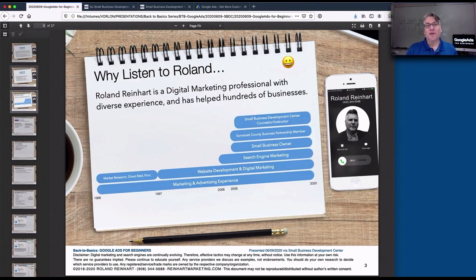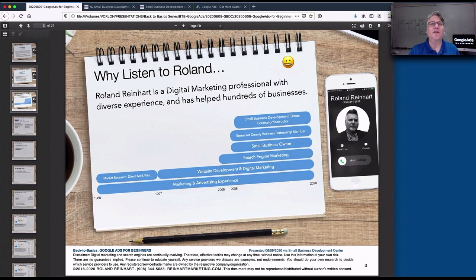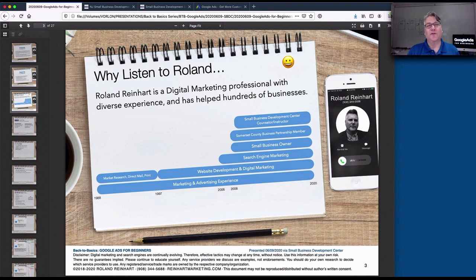My name is Roland Reinhardt. I'm a digital marketing consultant with a 30-plus year career in marketing and advertising, with a large portion focused on the digital side. I can talk to many topics related to websites, search optimization, search advertising, email marketing, social media, and video creation. I'm also a small business owner for the past 12 years, so I know what it's like to wear many hats. I've been a business counselor and instructor with the New Jersey Small Business Development Center for the past 11 years.